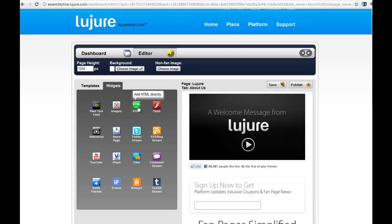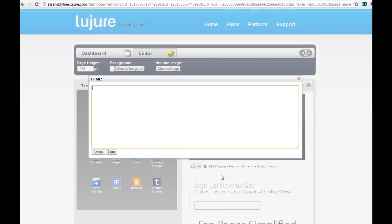In order to embed any piece of HTML into your fan page, simply use our HTML widget from our sidebar and start by dragging it into the editor.